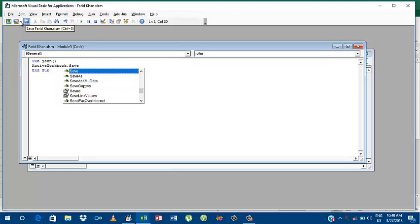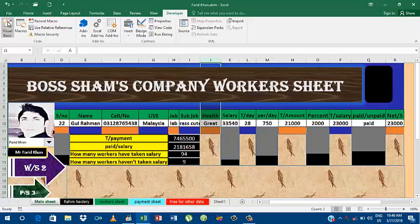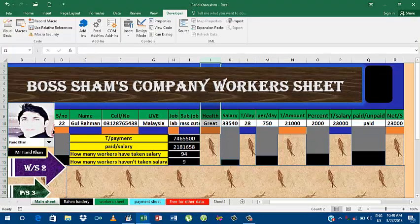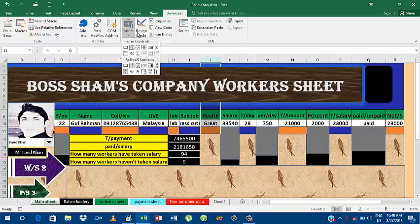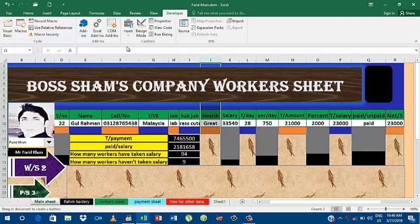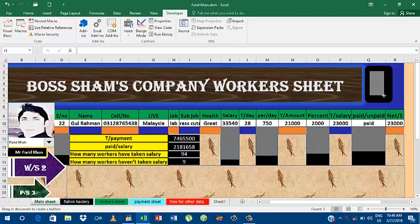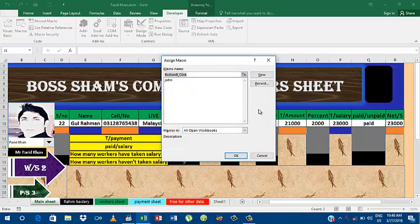Please save it and then go back to your main sheet. Here it is, you have created a file. Now go to insert and take a button. Here I'm going to create a button.